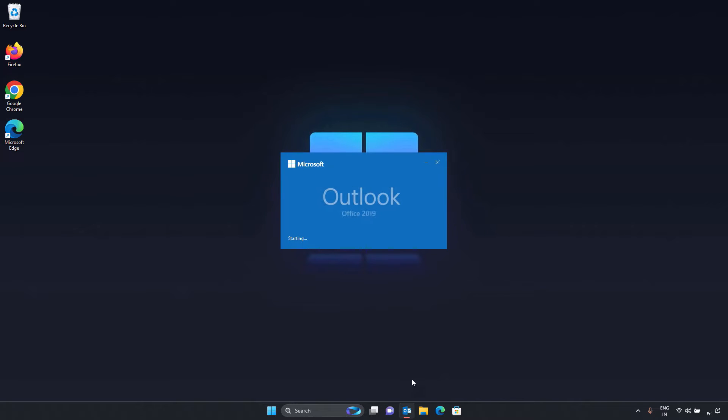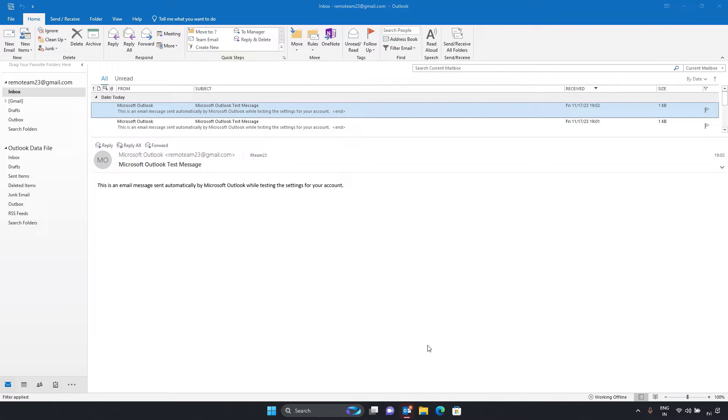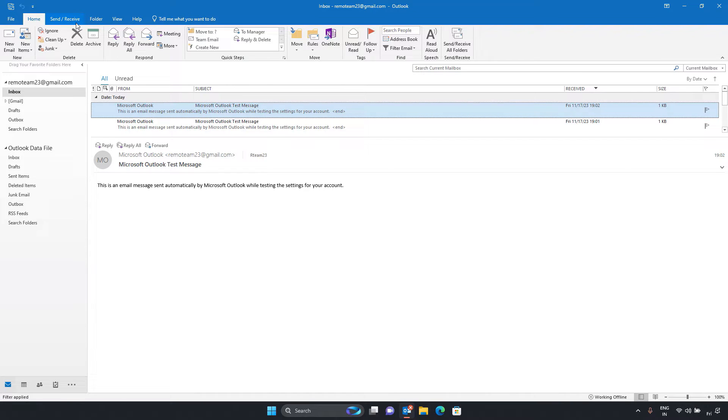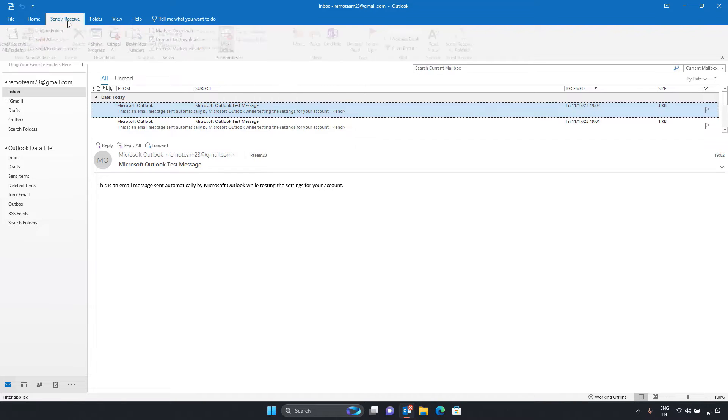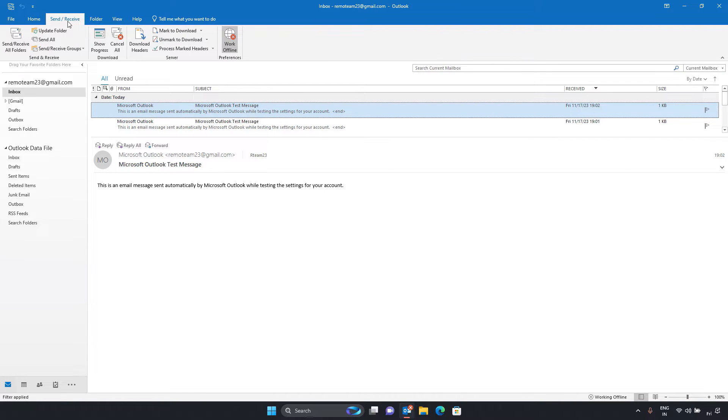Here's how you can fix it. Restart Outlook. Go to the send or receive tab. Click on work offline to switch it back online.